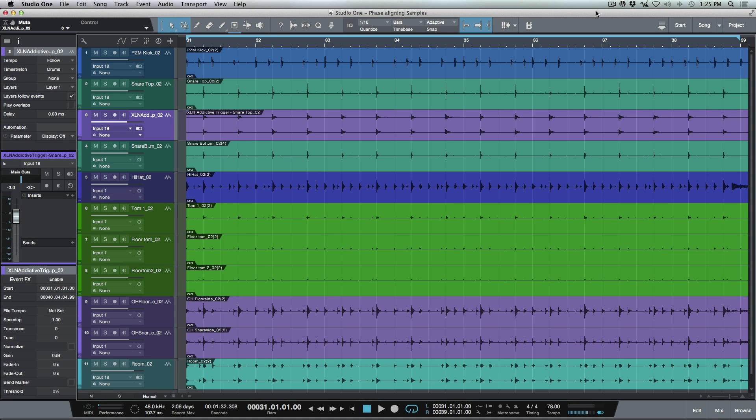What's up guys, Marcus here from Studio One Expert, and today I wanted to have a look at phase aligning your samples when you've done sample replacement.